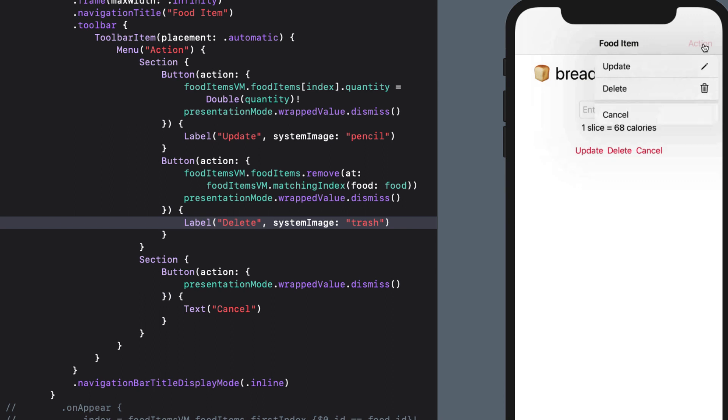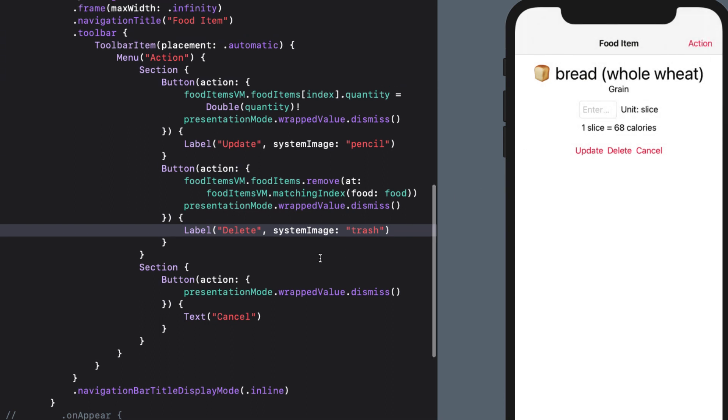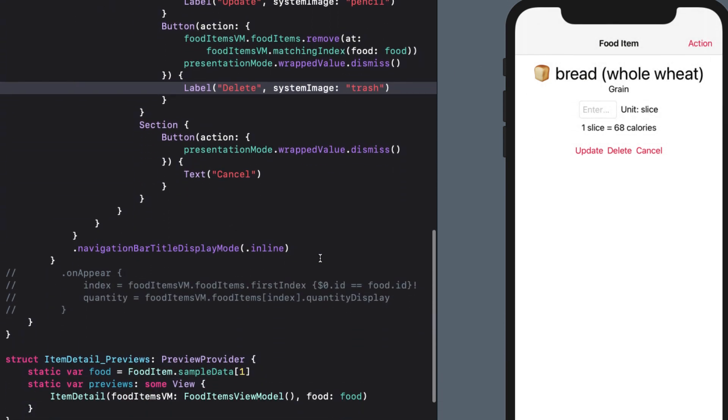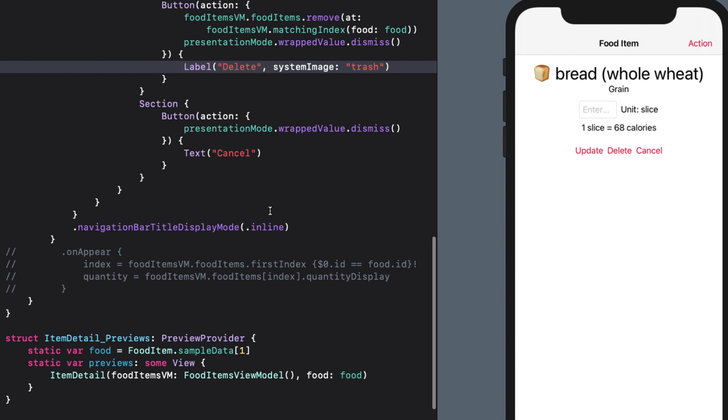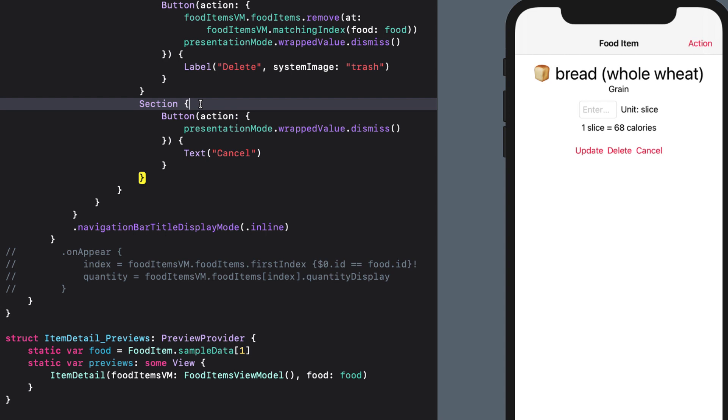Now, our cancel button actually dismisses the entire view and returns to the list. What if we wanted a choice to return to the item detail or return to the list view? This is still basically a cancel action, but with two choices. One that will dismiss the view by calling the dismiss function on the presentation mode. And the other will do nothing.